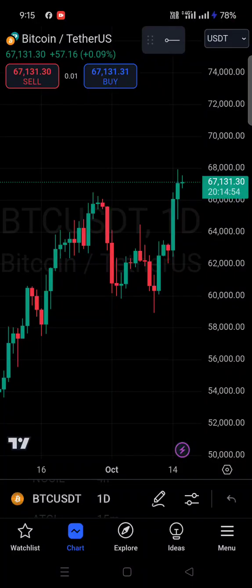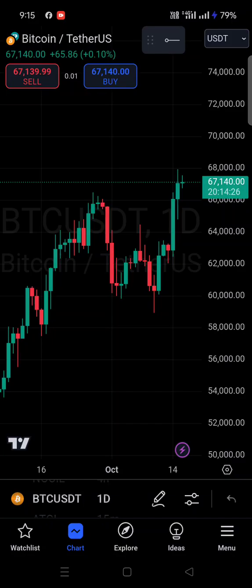Hey guys, Akar Sharma here from Traders Guide Light. Today we'll discuss how you can change the chart type — normal candles, Heikin Ashi, line chart — on the TradingView mobile application. Once you open the trading application, you will find the new interface, the new look of the updated TradingView application.